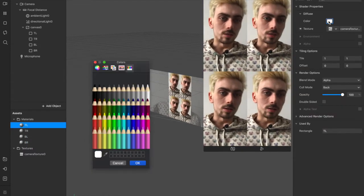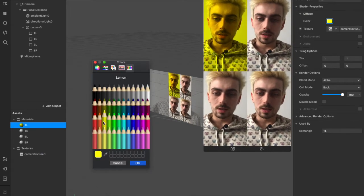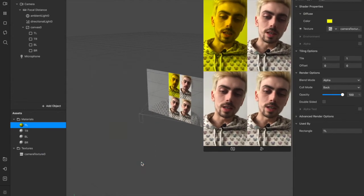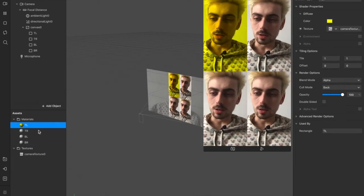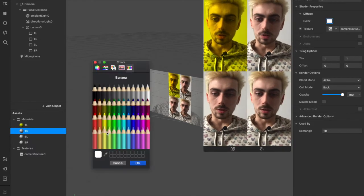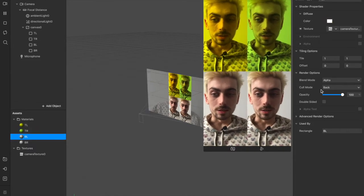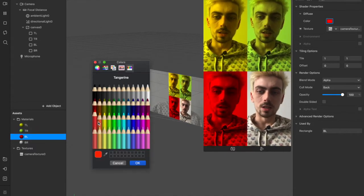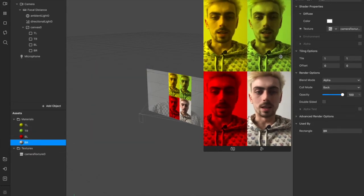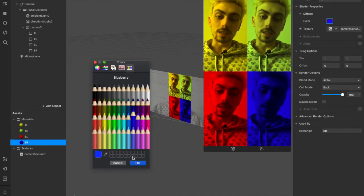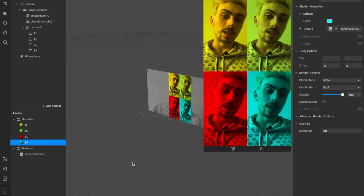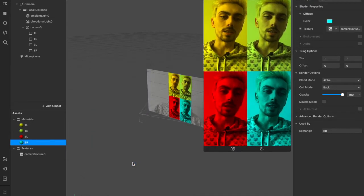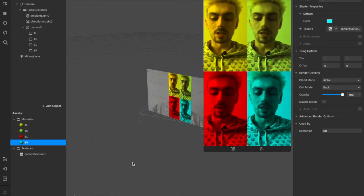This is a pretty sweet effect all by itself. You have the four quadrants with the cameras. You can come in here under the diffuse settings of the shader properties and you can change the color of each one individually. So you could come in and change this one to yellow, this one to a slightly different between yellow and green, more of a red down here and a blue.